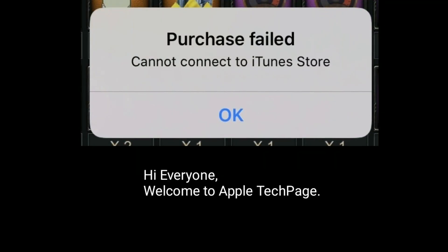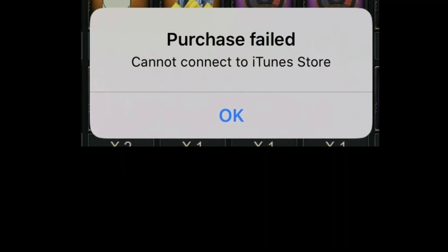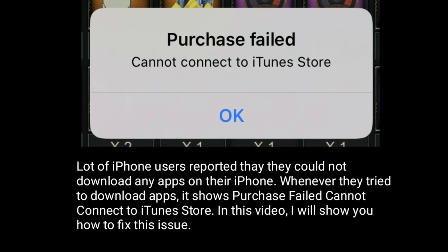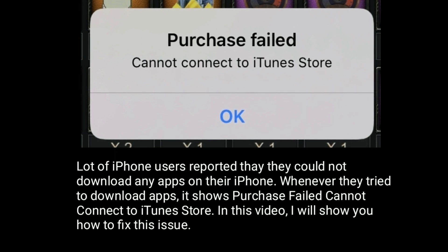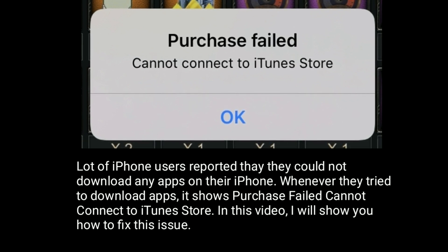Hi everyone, welcome to Apple Tech Page. A lot of iPhone users reported that they could not download any apps on their iPhone. Whenever they try to download apps, it shows 'Purchase Failed' or 'Cannot connect to iTunes Store.' In this video, I will show you how to fix this issue.